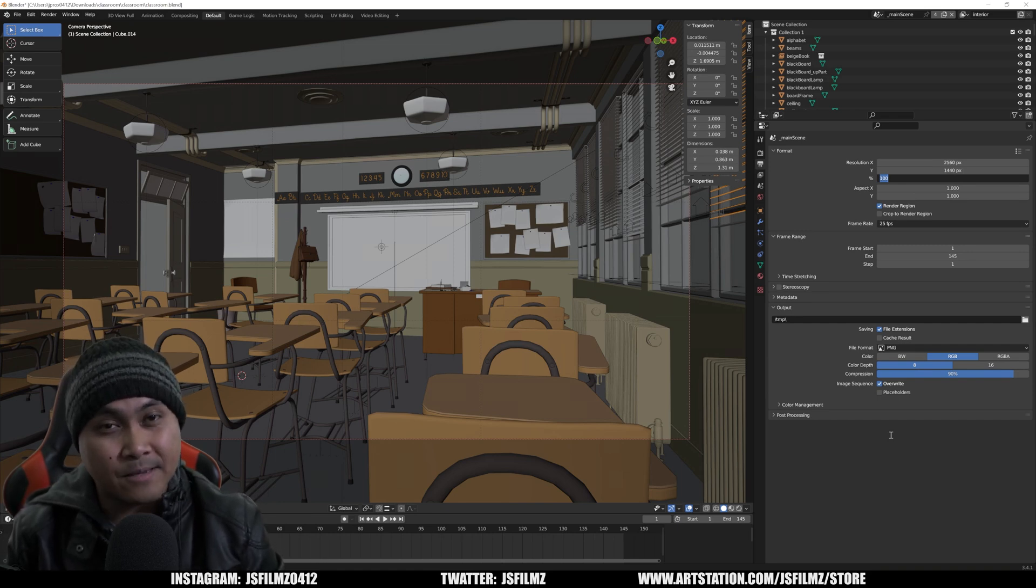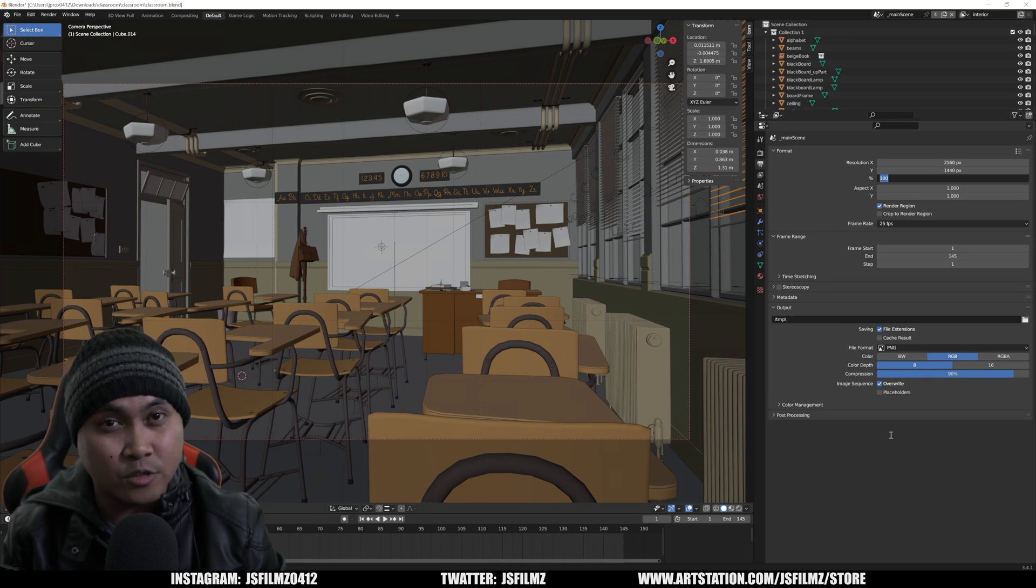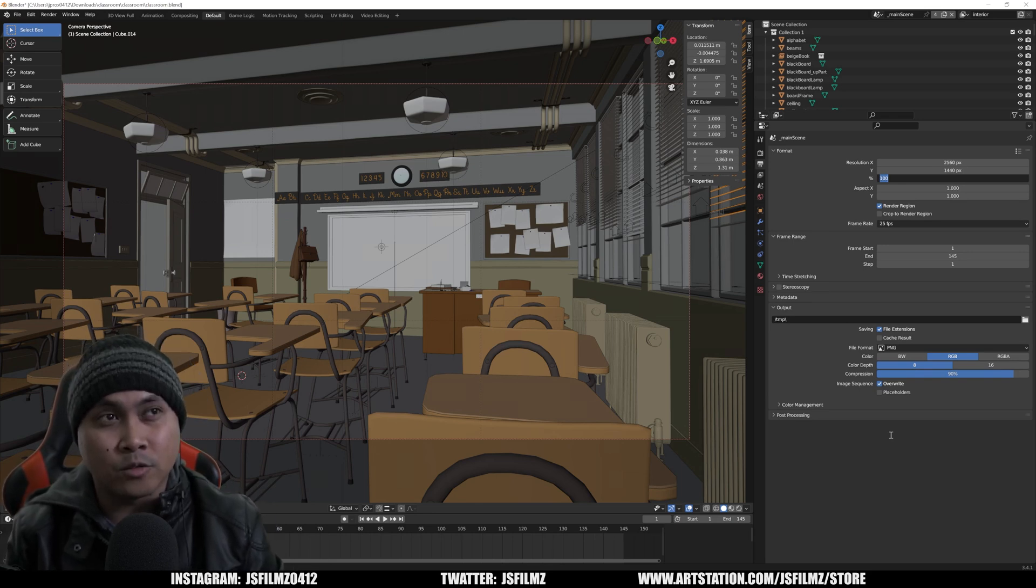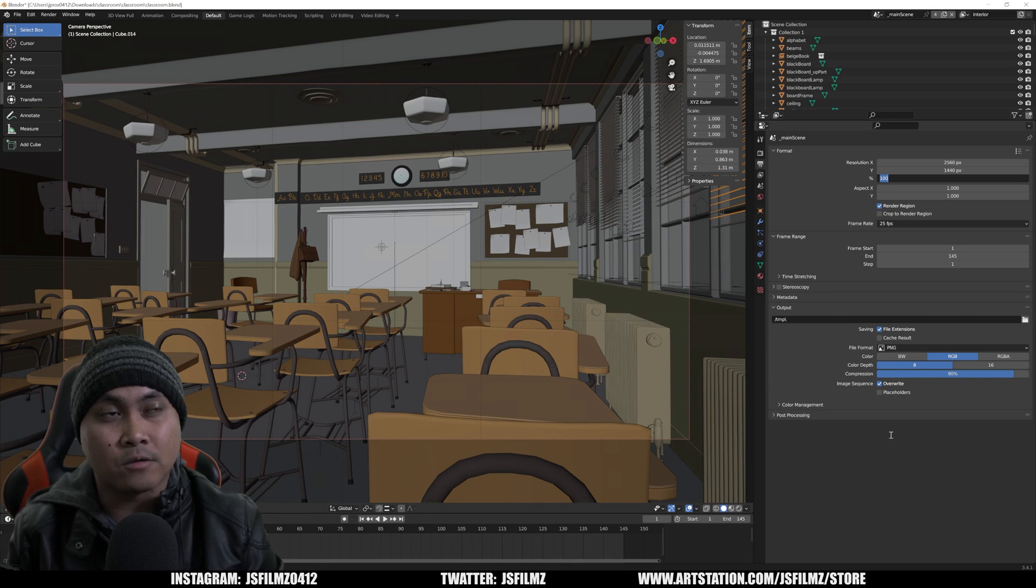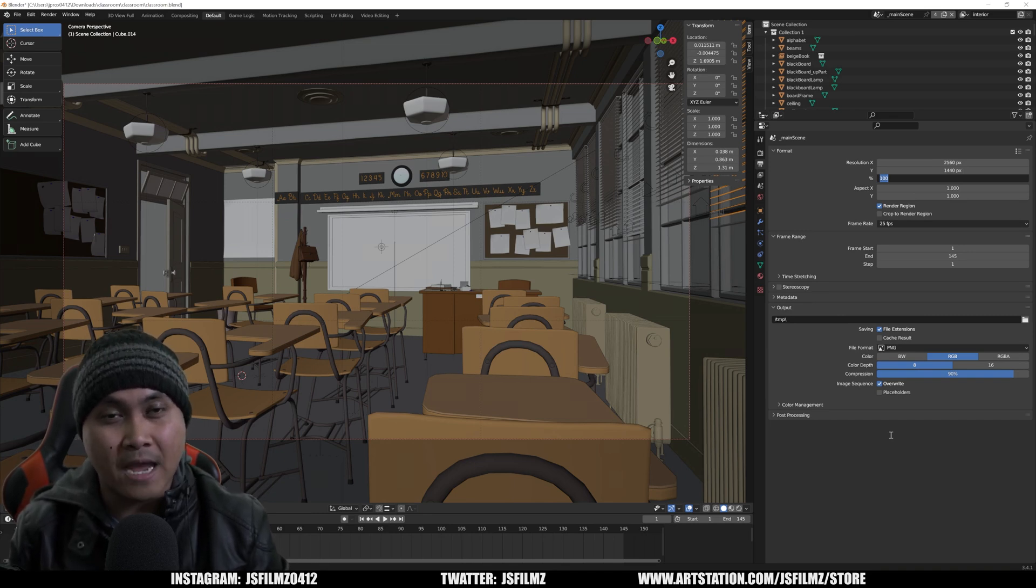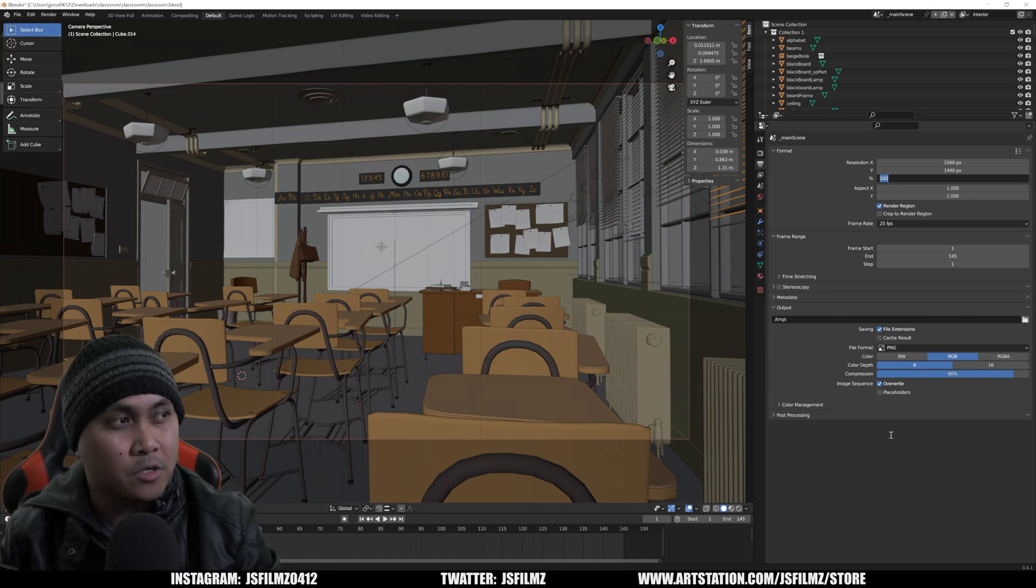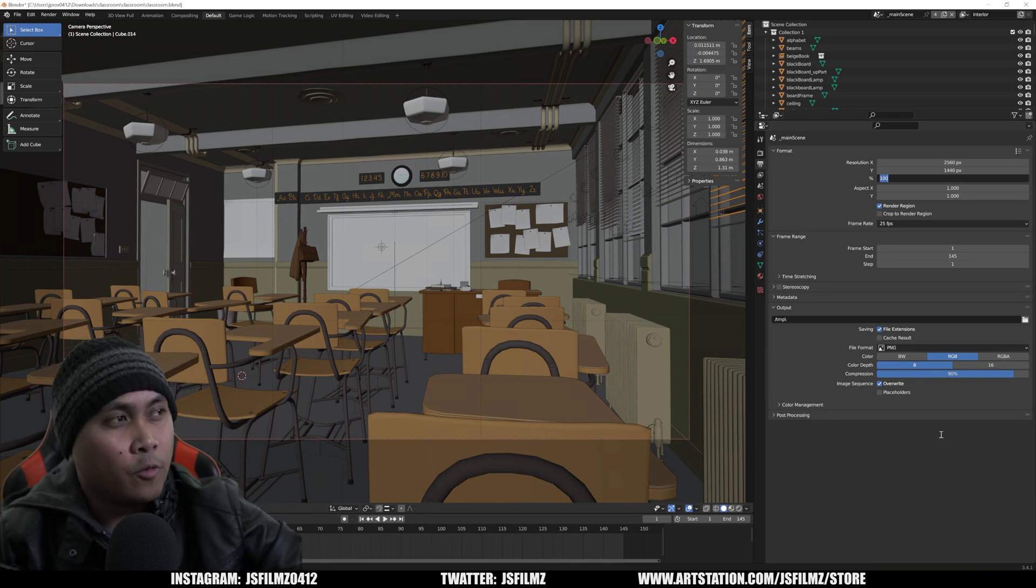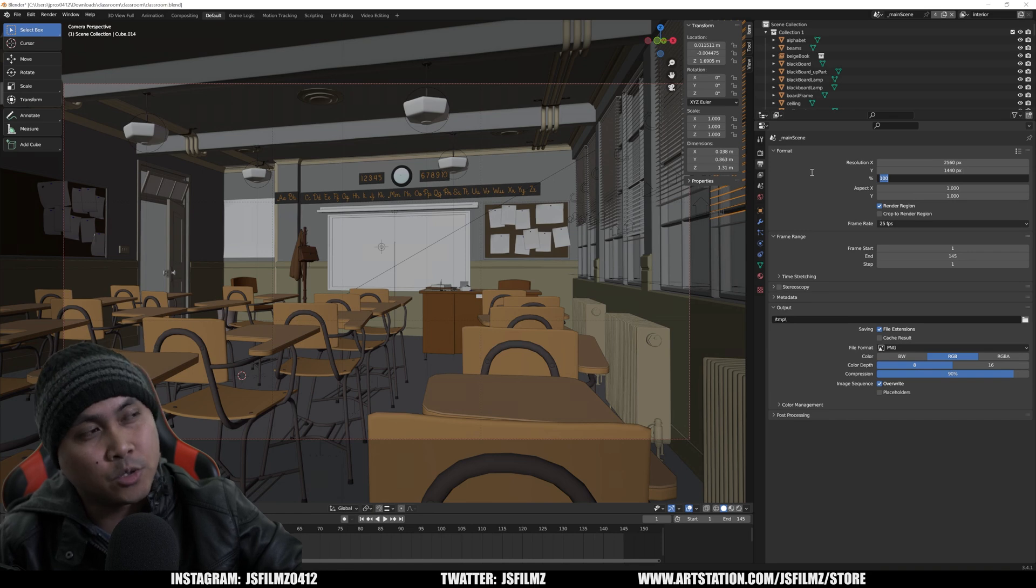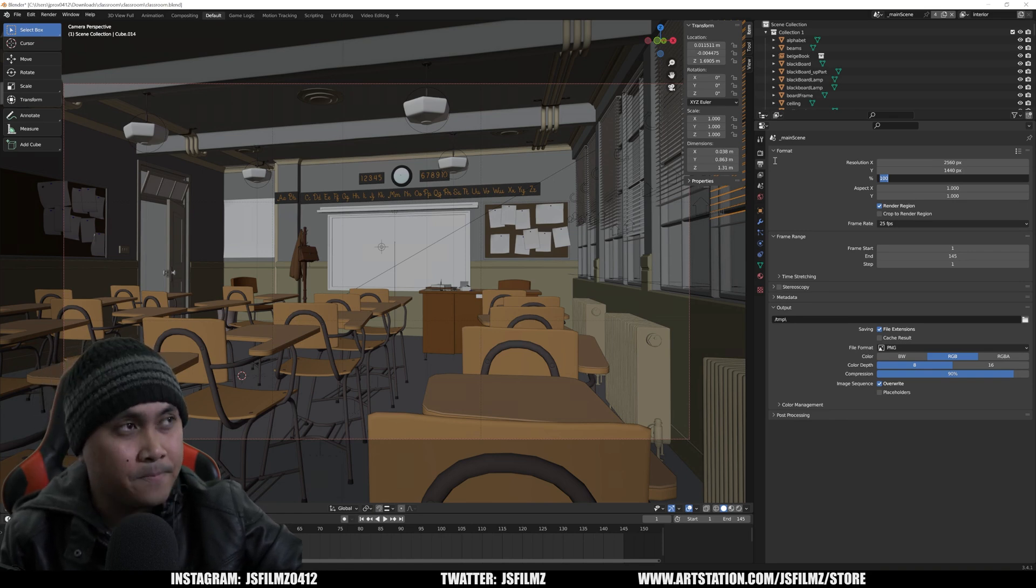If you want to do the same exact test with your device, you can download this classroom scene and follow along and post what you get with your system as far as render time goes. I just changed the resolution to 2560 by 1440, which is 1440p.